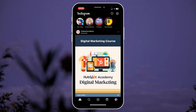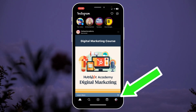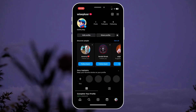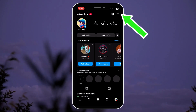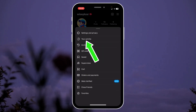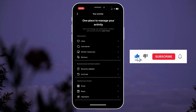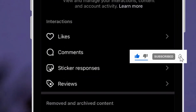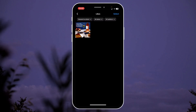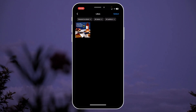What you can do is click on your profile page, which is located at the bottom right corner, and then tap the menu icon on the top, tap your activity, and under interactions you want to click likes.